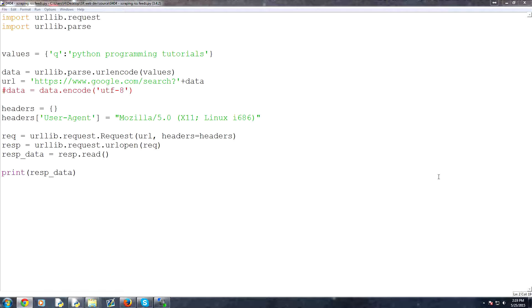So if you hear the term XML, generally what people are talking about is RSS feeds. So first of all, what is XML? So XML stands for Extensible Markup Language.